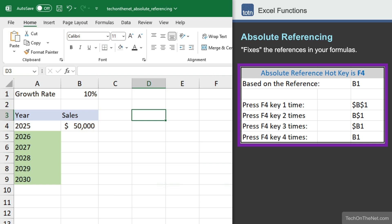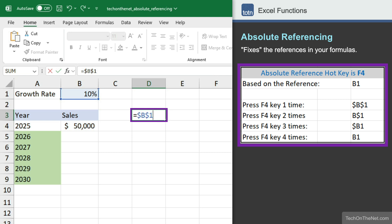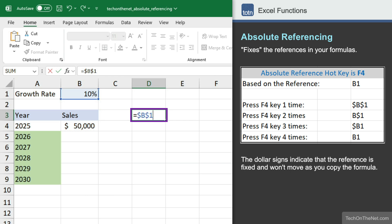So if we create a formula equal to B1, which references our growth rate, and press the F4 key once, it will change the reference to an absolute reference of $B$1. The dollar signs indicate that the reference is fixed and won't move as you copy the formula.